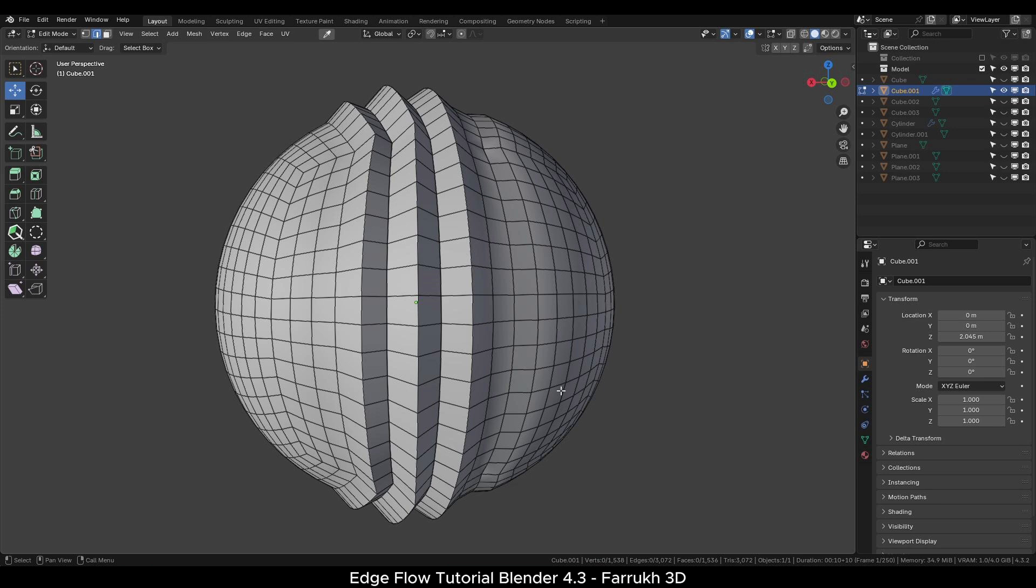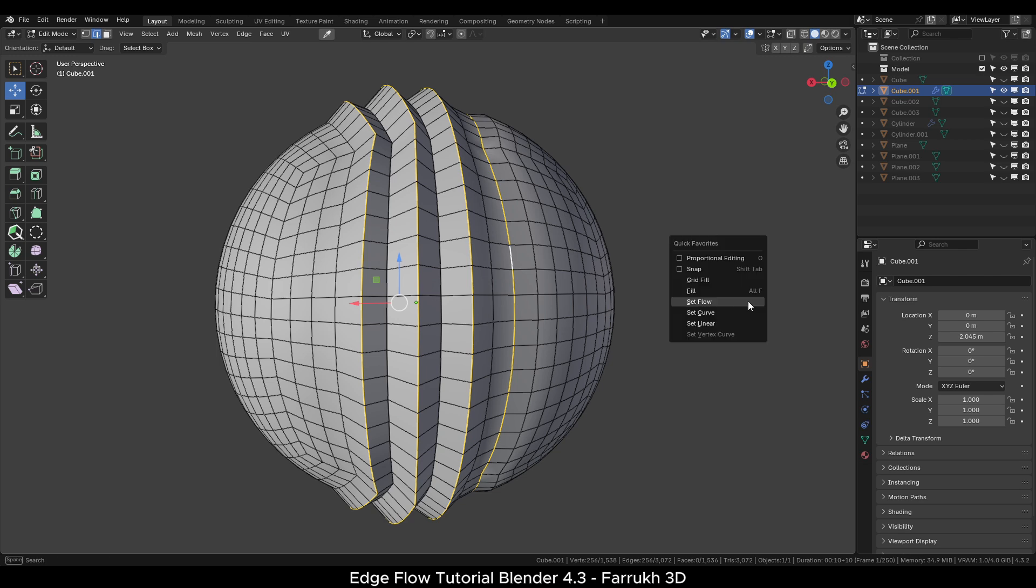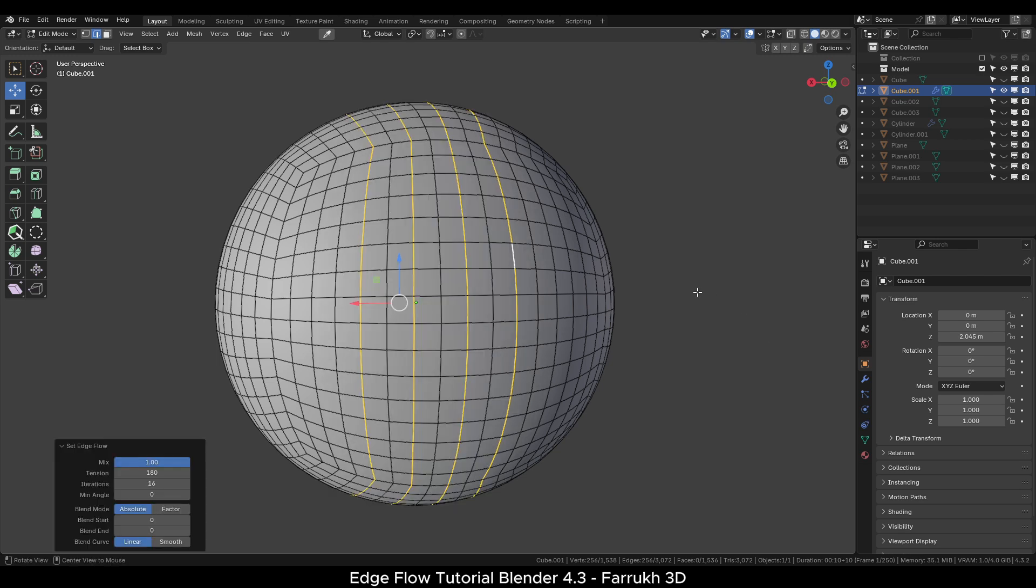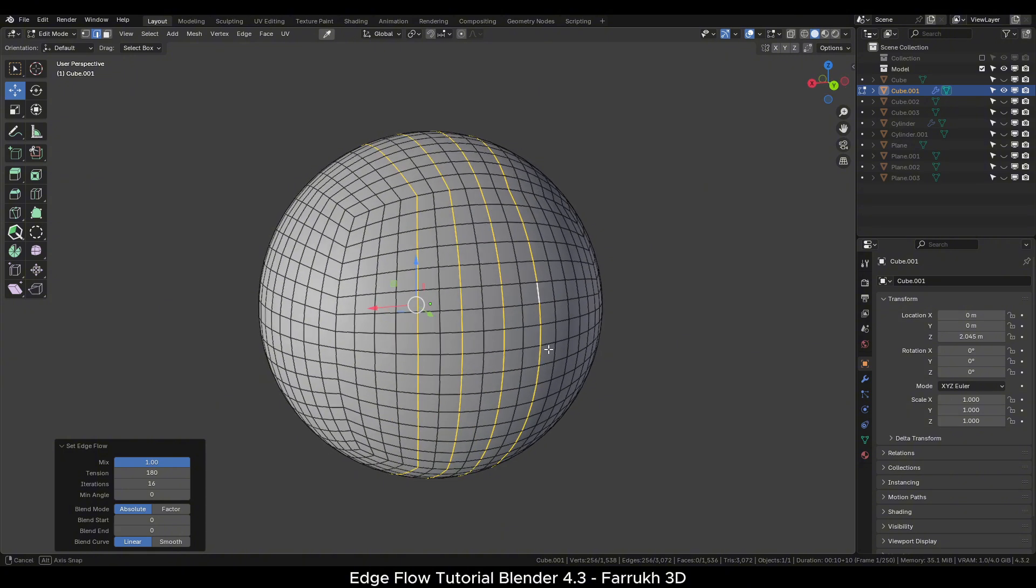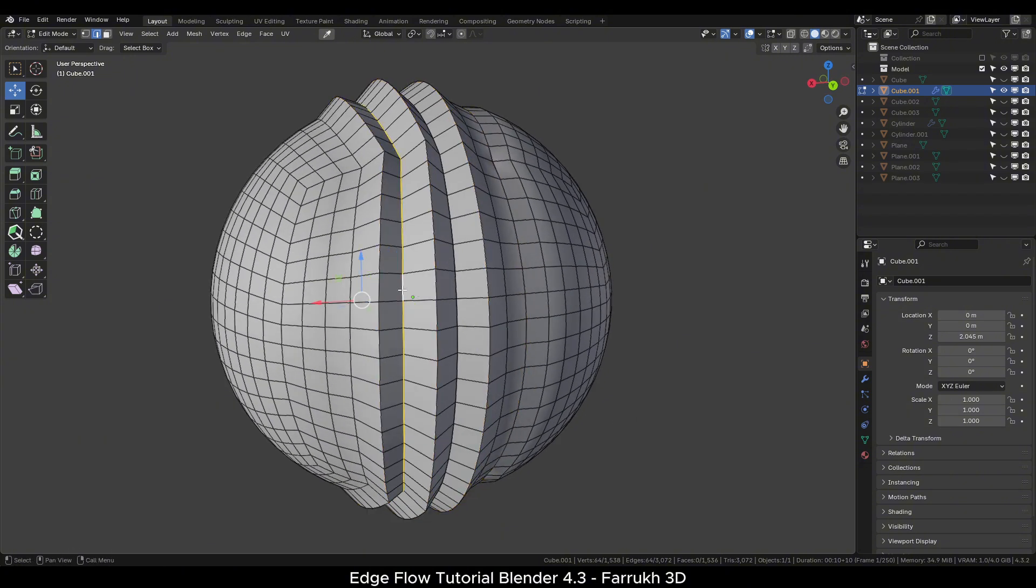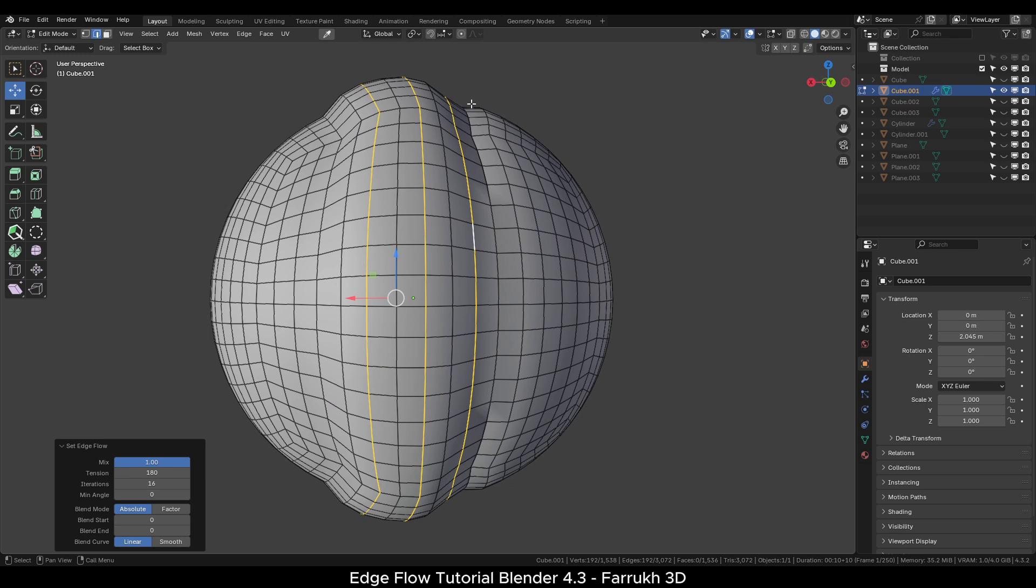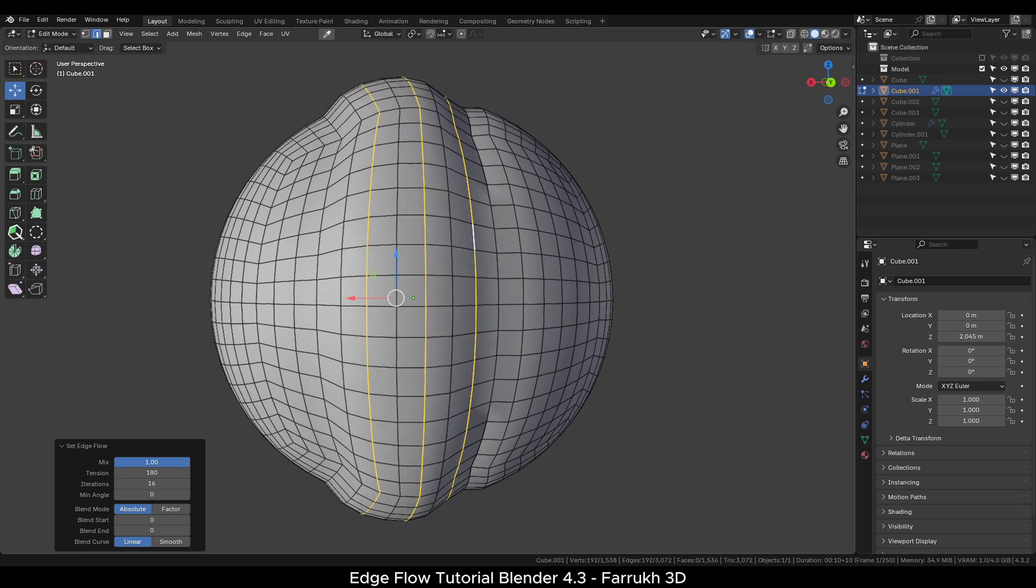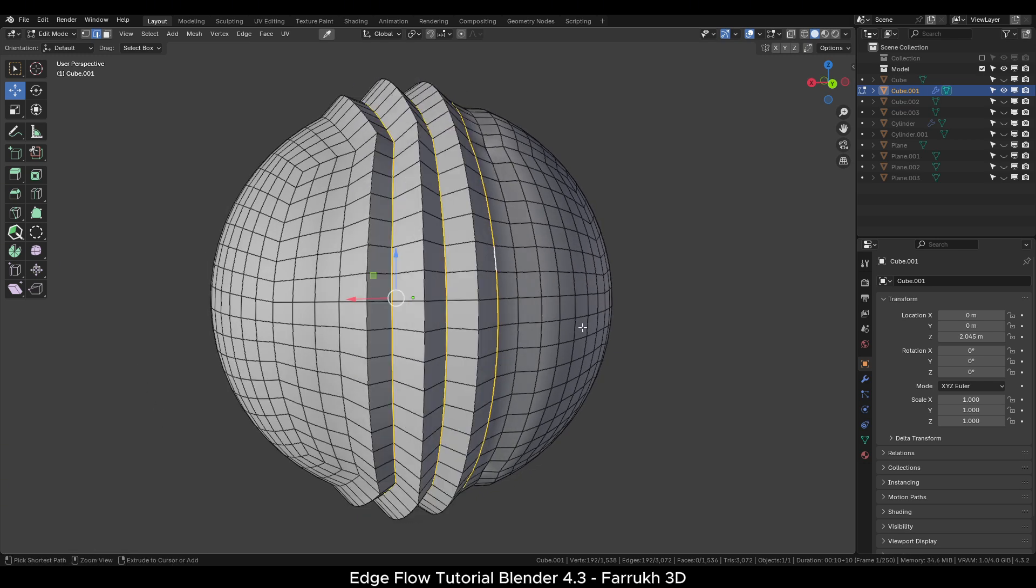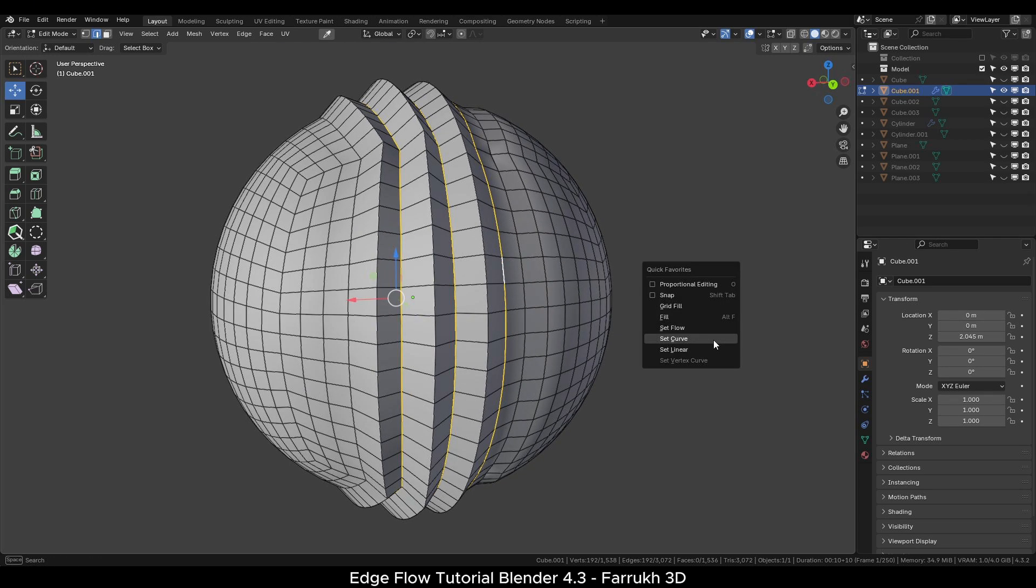Let's move to the next example. We have a sphere object. I will select the four edges, leaving one in between and use the Set Flow option. The edges will get aligned, making the shape round. If I select the inner edges and use the Set Flow, then the result will be different and matching those edges. So you can adjust the flow as you need to. The Set Curve and Set Linear options may not apply here, so they won't change anything if you try to use them.